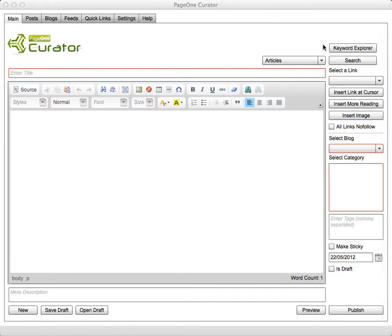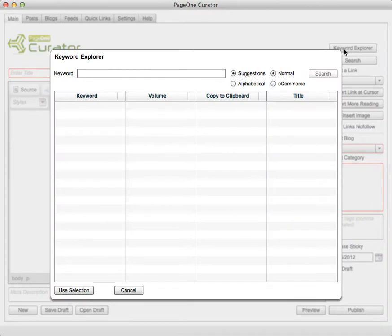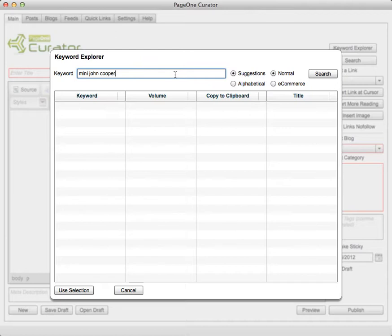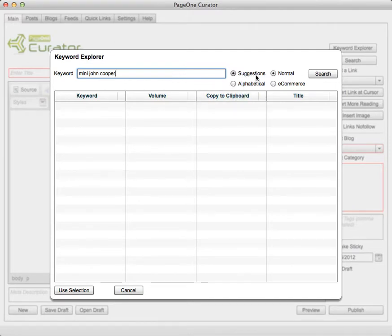The best way to start is using something called Keyword Explorer and this will query all the keywords around your seed keyword in an effort for you to find the long tail keywords for each post. And you can do that by searching either using suggested keywords, this is what Google is suggesting that most people are searching on.